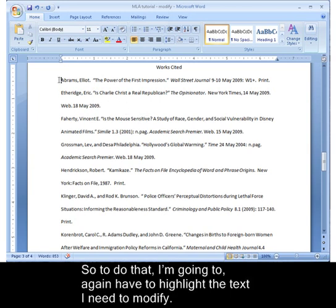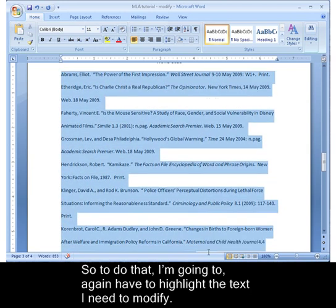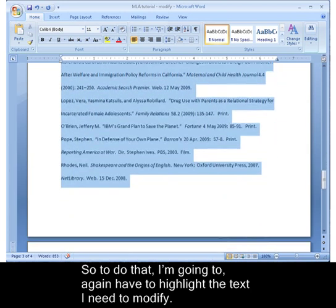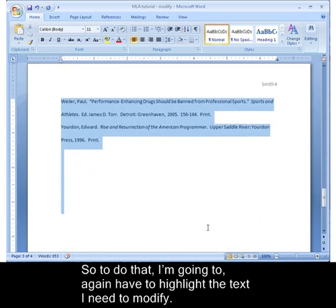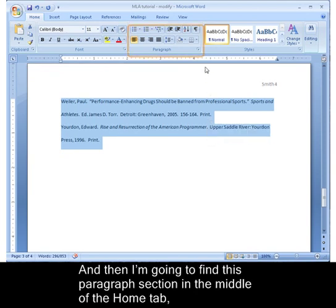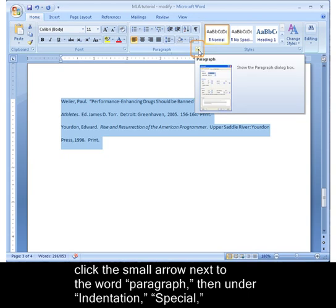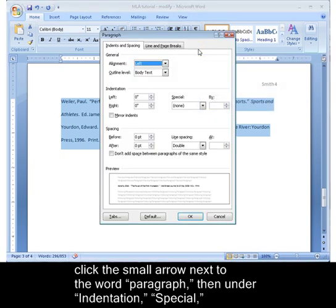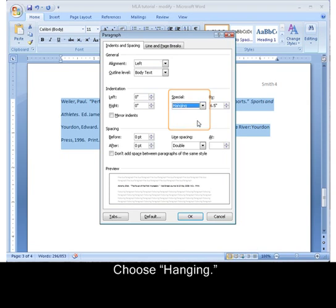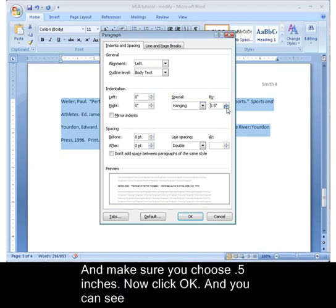To do that, I'm going to highlight the text I need to modify, then find this paragraph section in the middle of the Home tab. Click the small arrow next to the word paragraph. Then under indentation, special, choose hanging, and make sure you choose 0.5 inches.